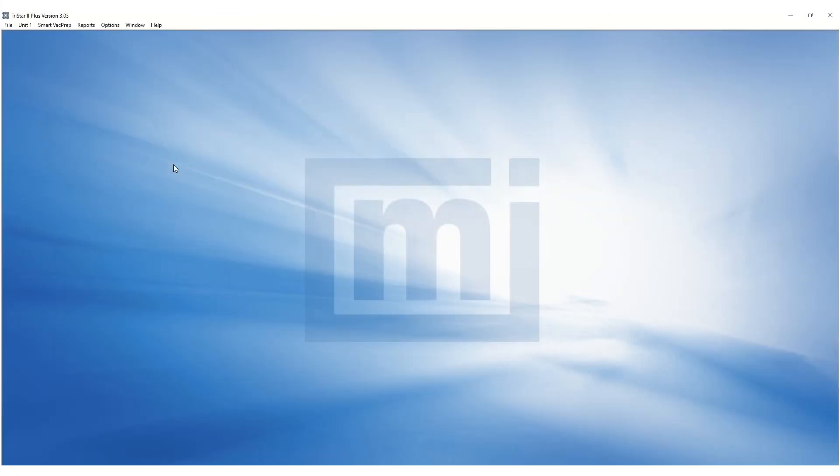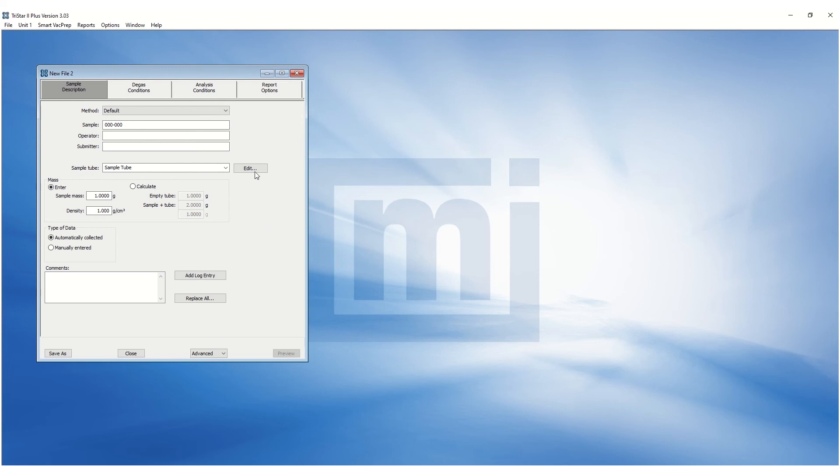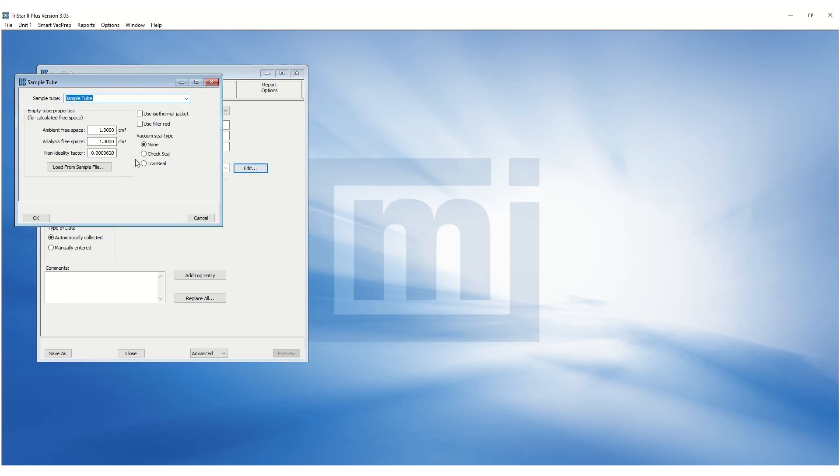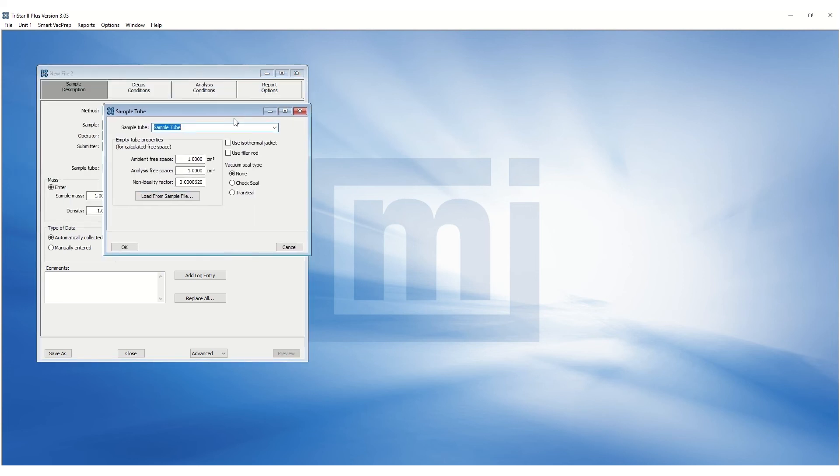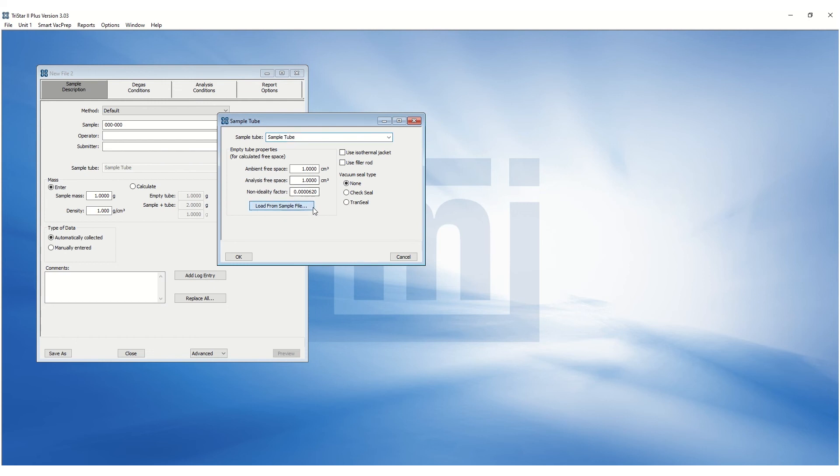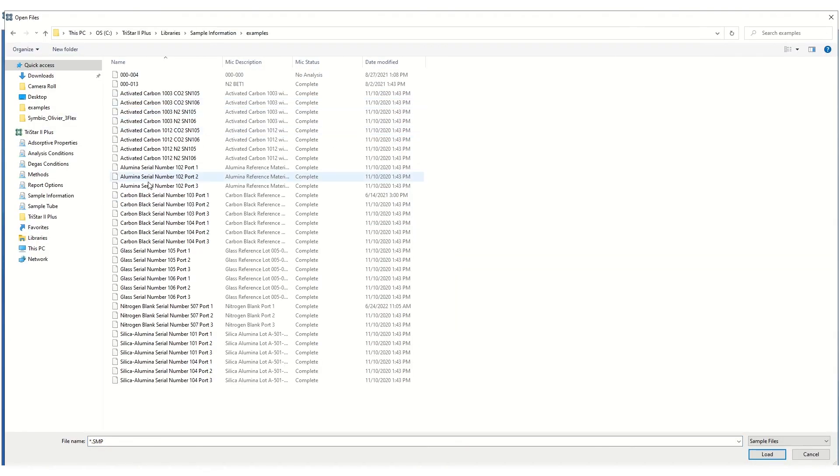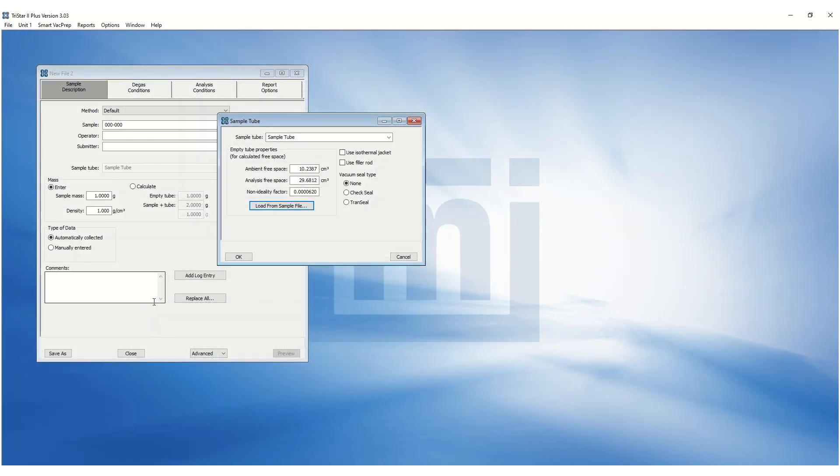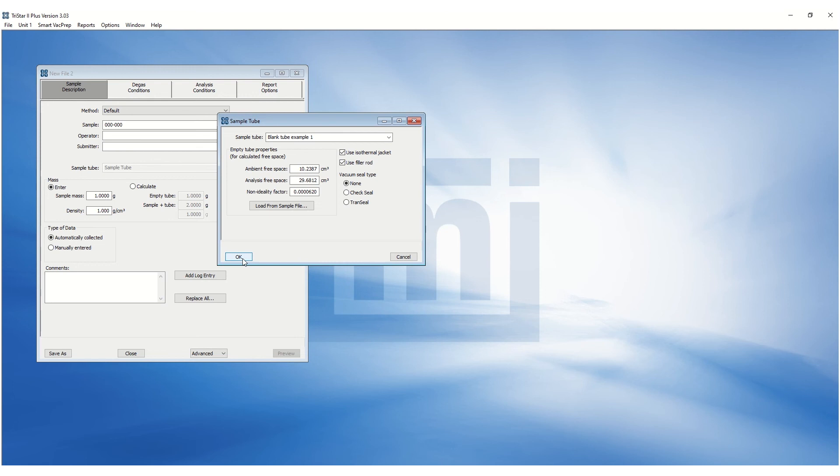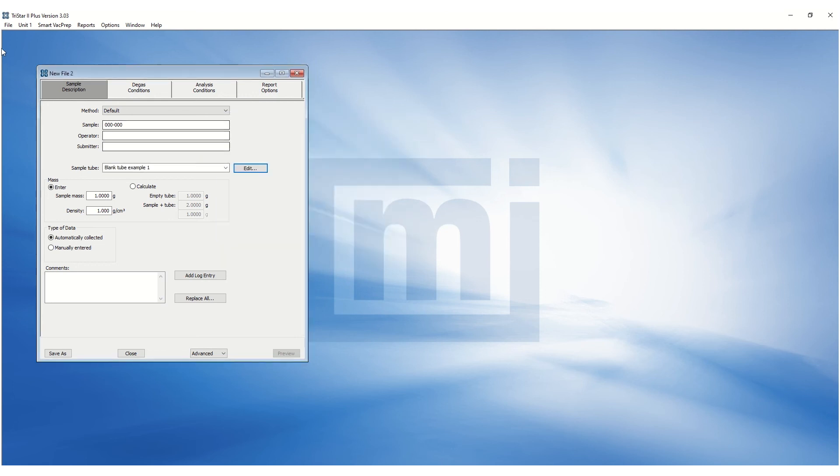The blank tube analysis SMP file should be saved as a sample tube properties file. Open a new sample file and click on the Edit button for the sample tube and click Load from sample file. Browse to load the blank analysis of the sample tube. Once loaded, rename the sample tube appropriately for future reference. Check the appropriate sample configuration information, such as isothermal jacket and filler rod, and then go to the File menu and click on Save As.